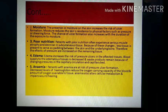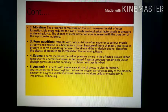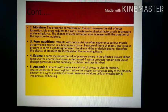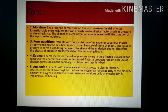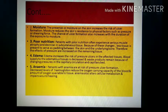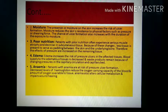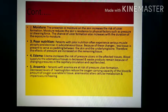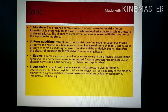Poor nutrition is another contributing factor. Patients with poor nutrition often experience serious muscle atrophy and decreased subcutaneous tissue. Because of these changes, less tissue is present, less padding, and less adipose tissue — so the skin-to-bone space is reduced, and the effect of pressure on remaining tissue is increased, meaning bone pressure on skin increases.